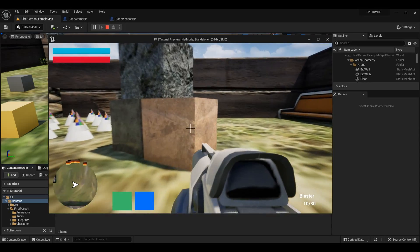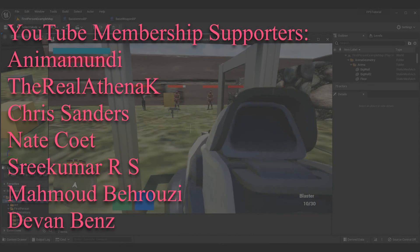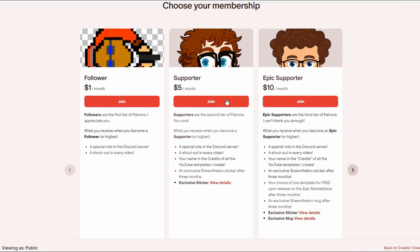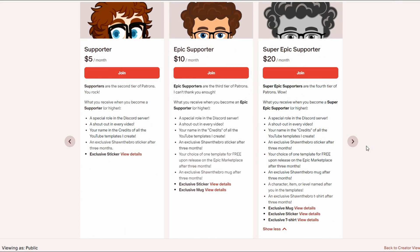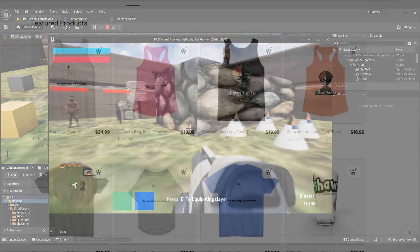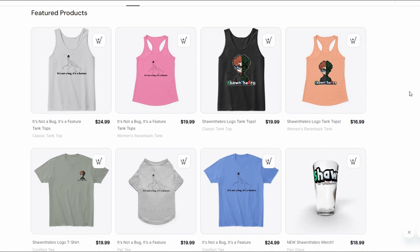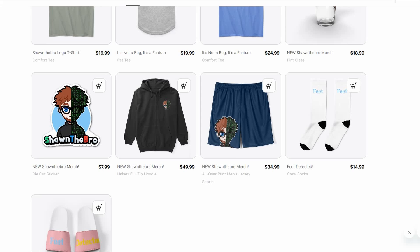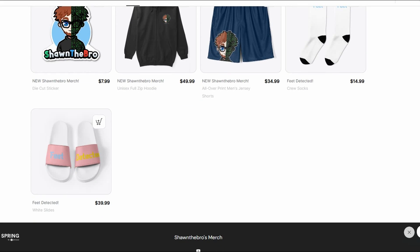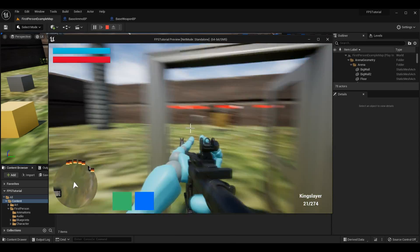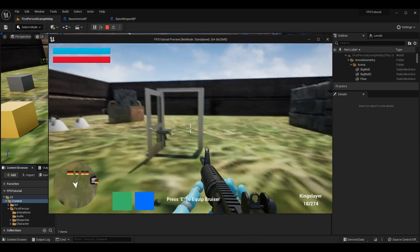I want to give a huge shout-out and thank you to my Patreon and YouTube membership subscribers and supporters — you've made these series possible. If you're interested in supporting the channel, feel free to click the link in the top right corner. Also, the merch shop just opened — any purchases also support the channel, so thank you for everything. That's all I've got, so thank you so much for watching. I'm Sean the Bro and I'll see you in the next one. Goodbye guys.